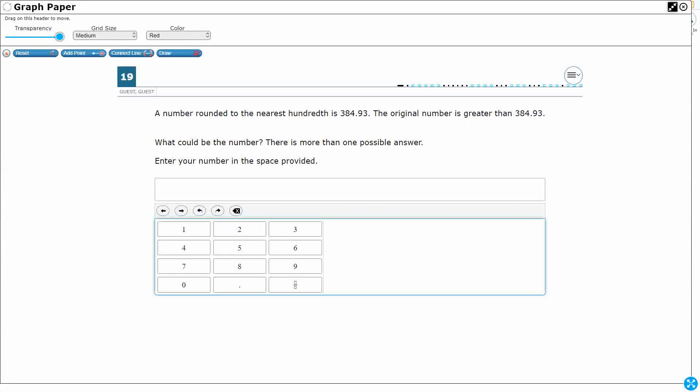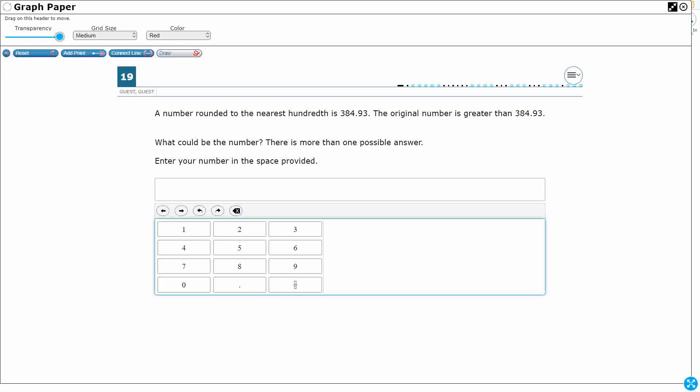We are going to be looking at a number which is rounded to the nearest hundredth is 384.93. The original number is greater than 384.93. What could be the number? There is more than one possible answer.